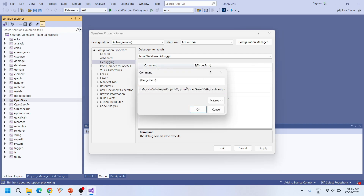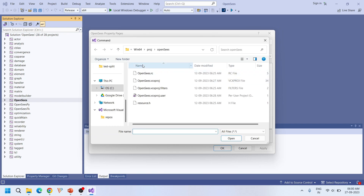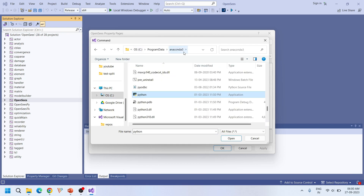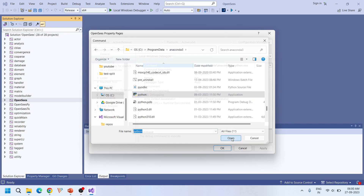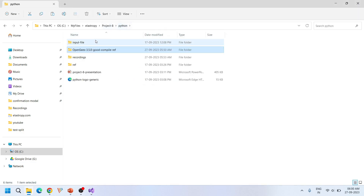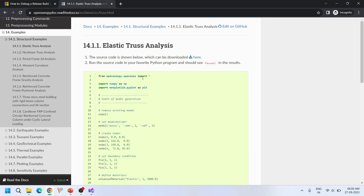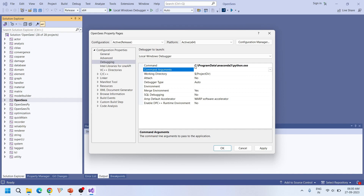Currently this target path is directed to opensees.exe. When we are going to debug a TCL file, this target path is correct. But when we are going to use a Python input file for debugging, we have to change this — we have to give a python.exe file path. That is available at the Anaconda 3 directory, so I'm going to give that as the command. Then the input file — the one I downloaded from the OpenSees website — I kept it in a directory called 'Python input file'. This is the elastic_truss.py file, the same file available on the website with no modifications.